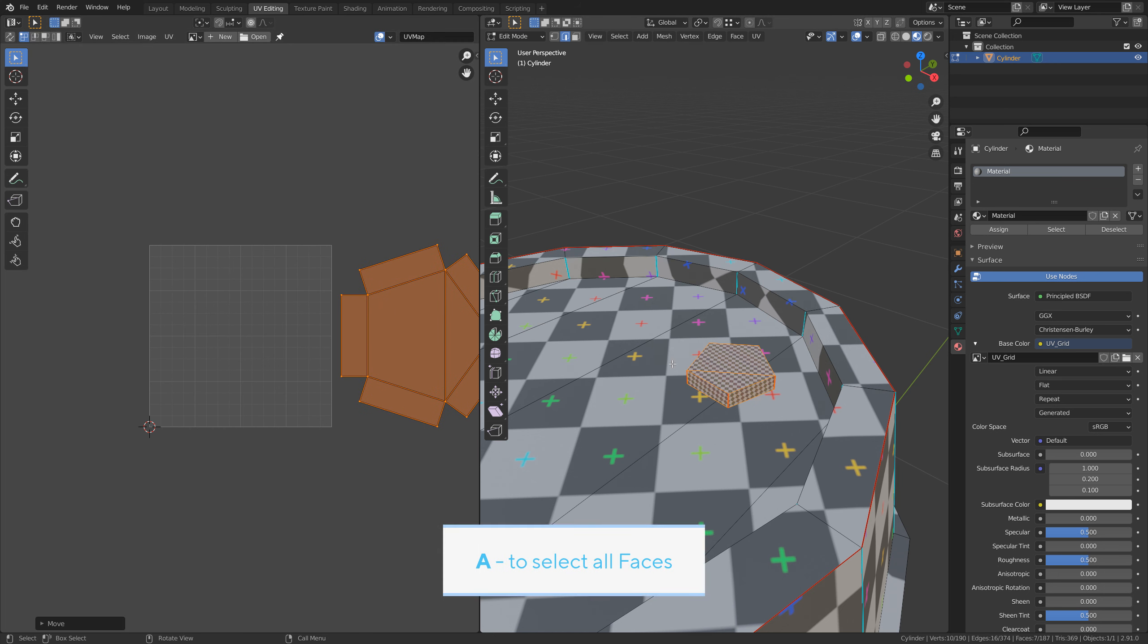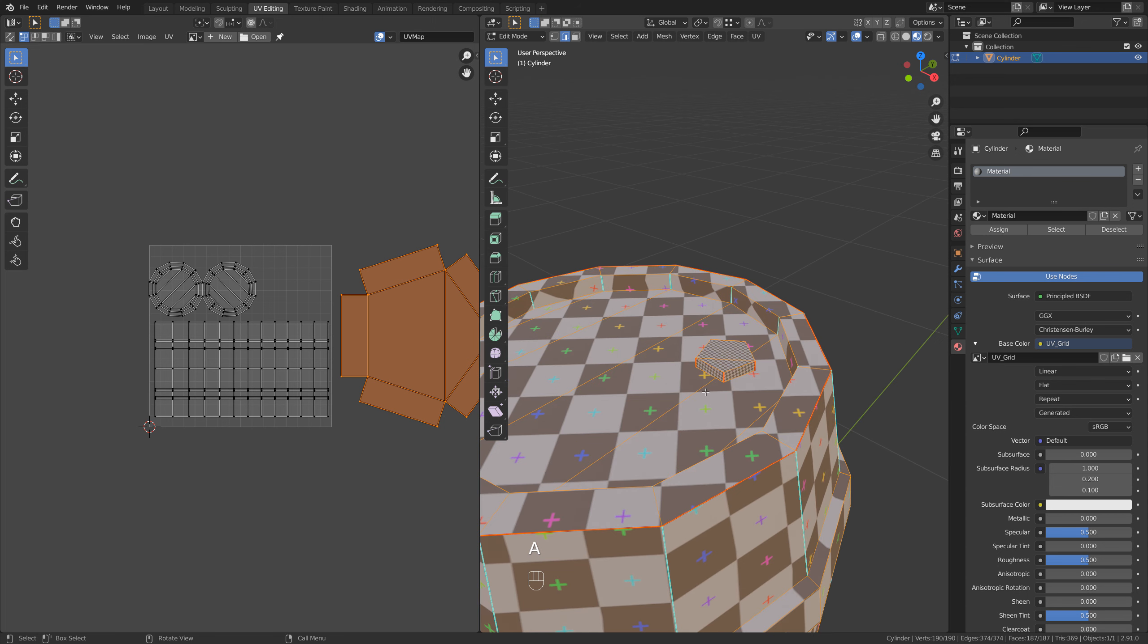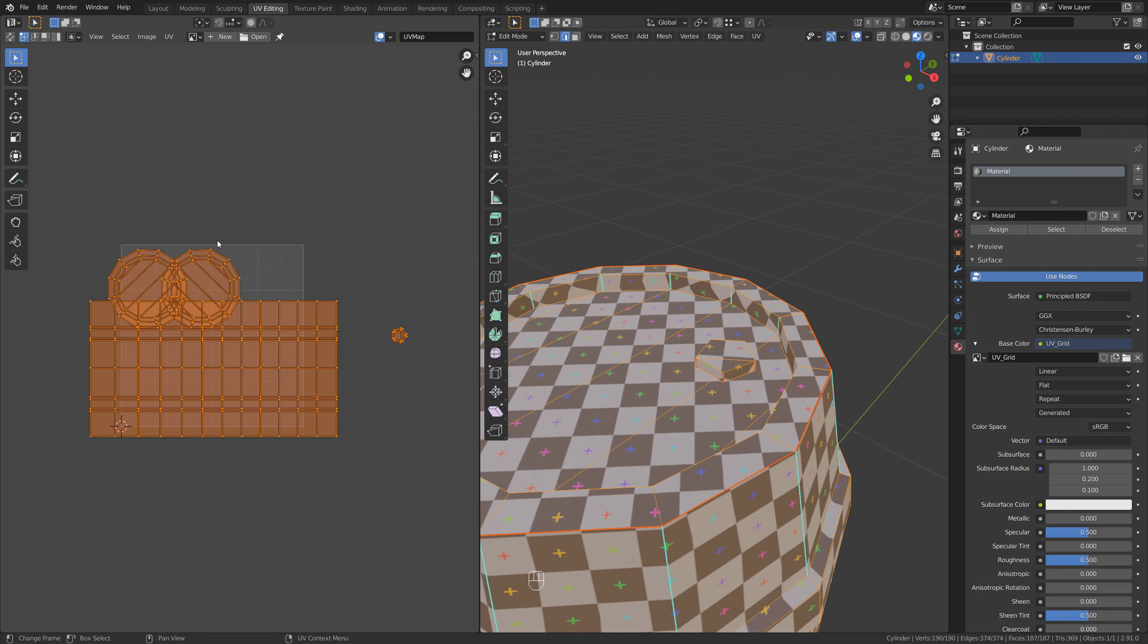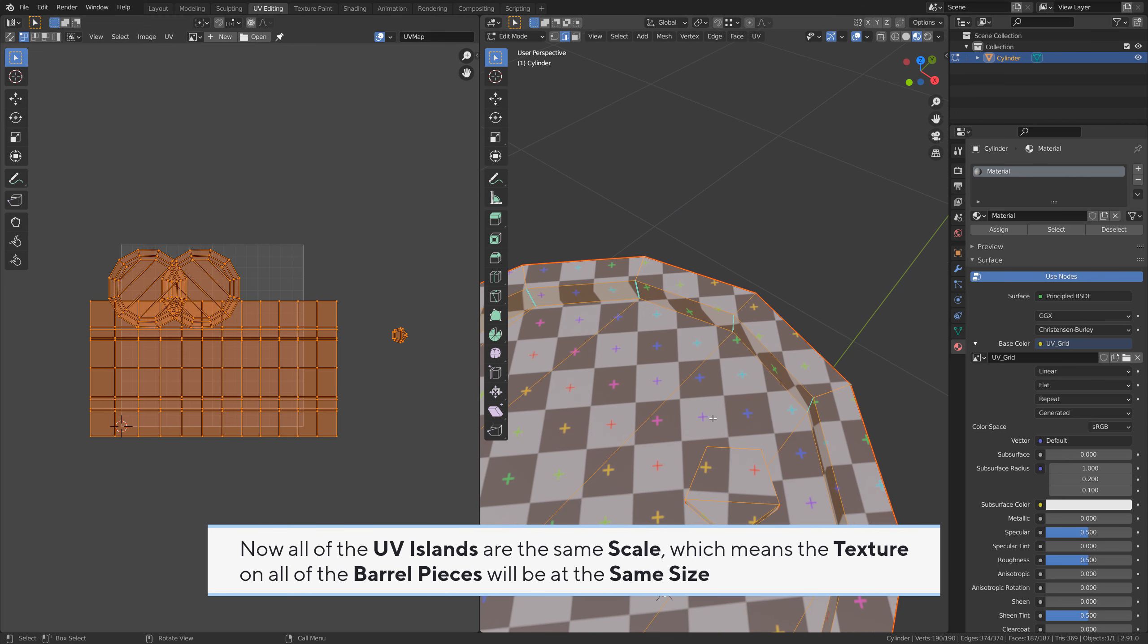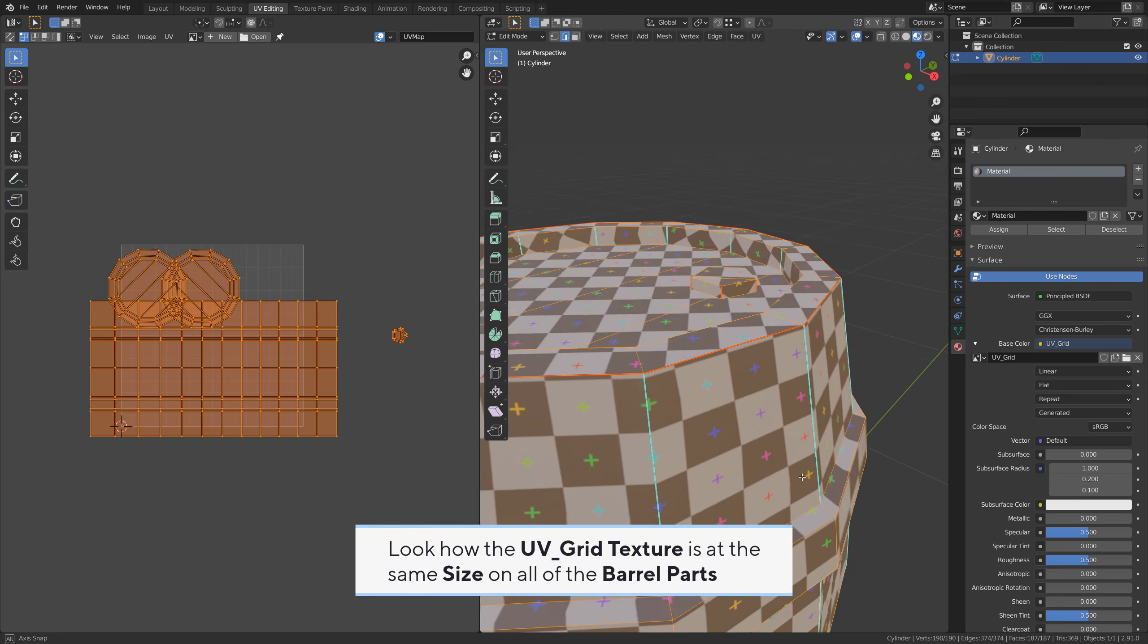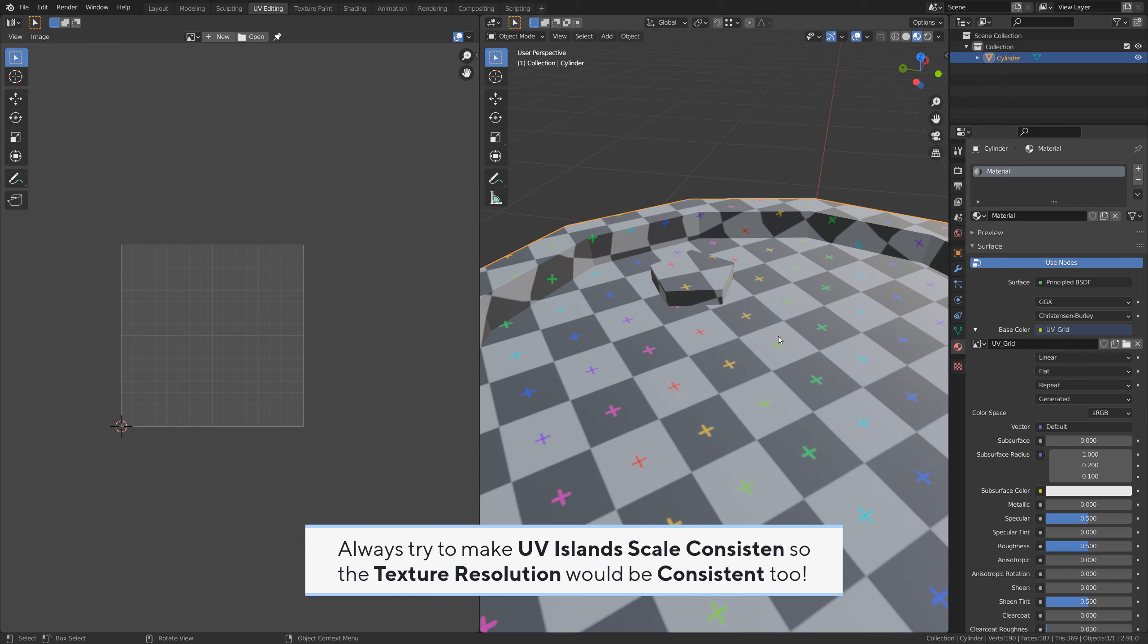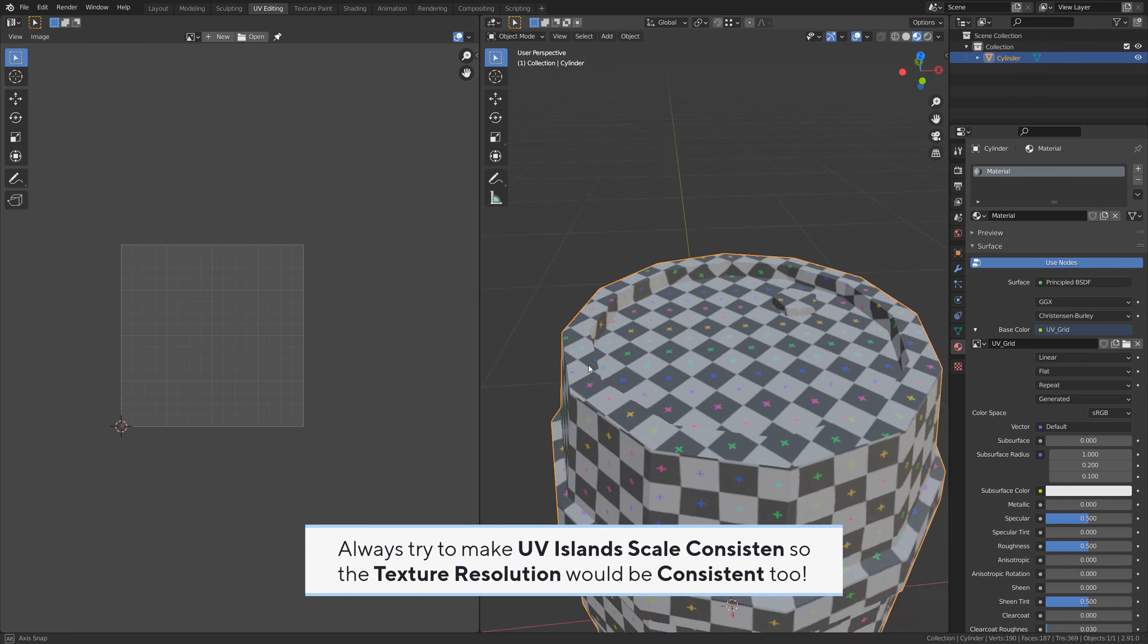A to select all faces. A to select the whole UV map. Go to UV, average islands scale. Now all of the UV islands are the same scale, which means the texture on all of the barrel pieces will be at the same size. Look how the UV grid texture is at the same size on all of the barrel parts. Always try to make UV island scale consistent so the texture resolution would be consistent too.